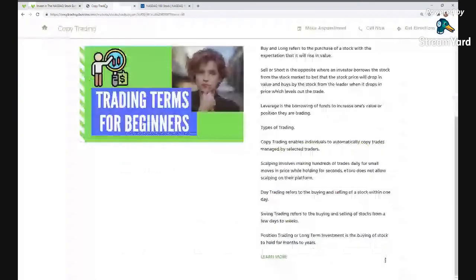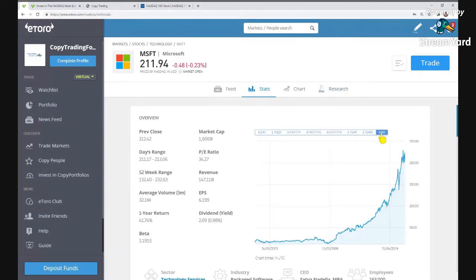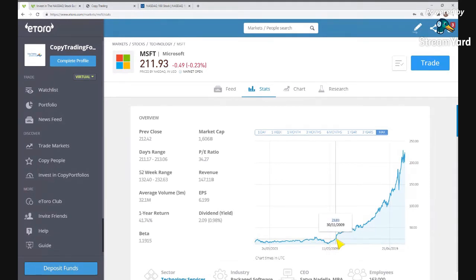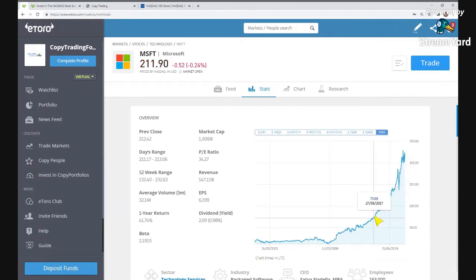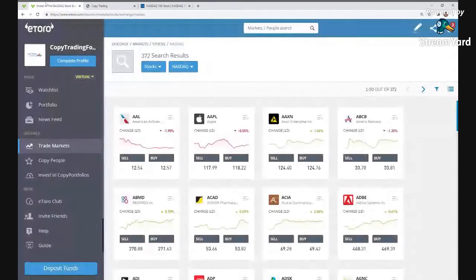The last trading type is position trading, also called long-term trading. This is the buying of a stock to hold for months to years. You're making a long-term investment in large cap companies like Sony or Microsoft. For example, buying back in 2017 and selling in 2020 — that's long-term or position trading. The stock market is not as complicated as some people believe.